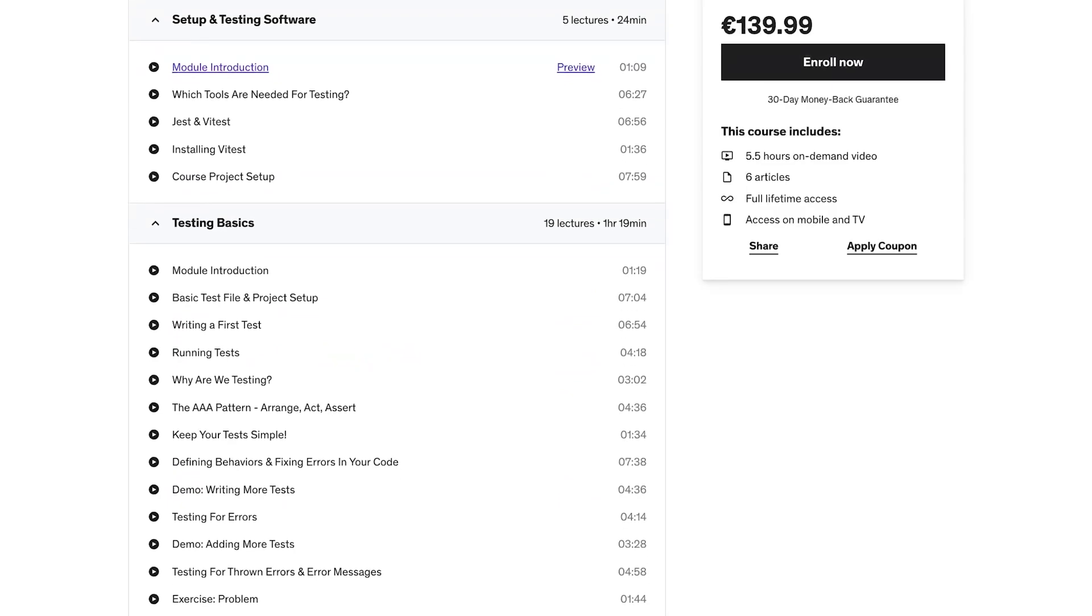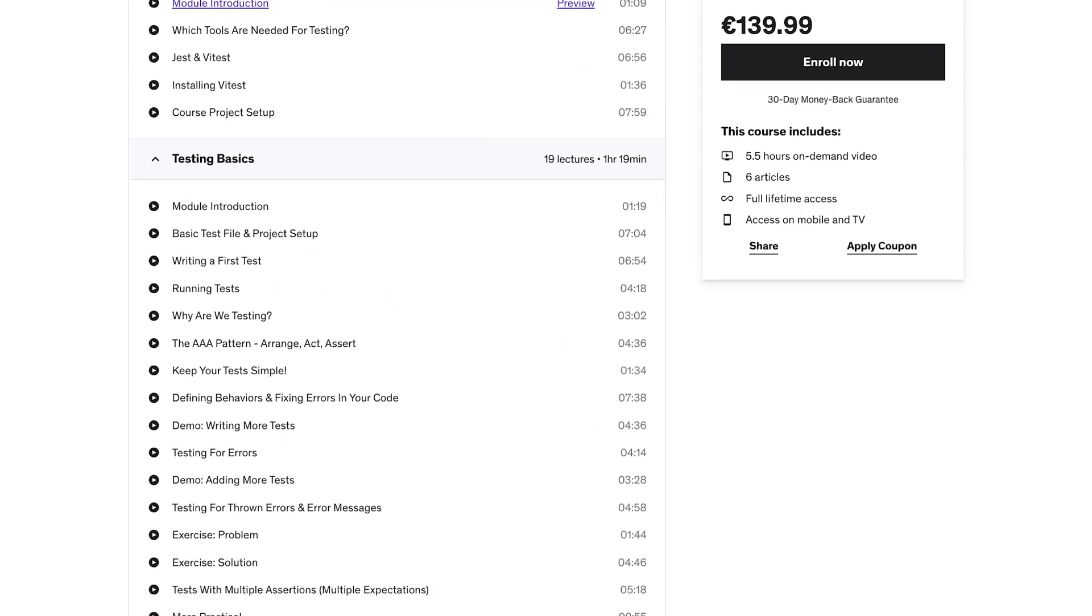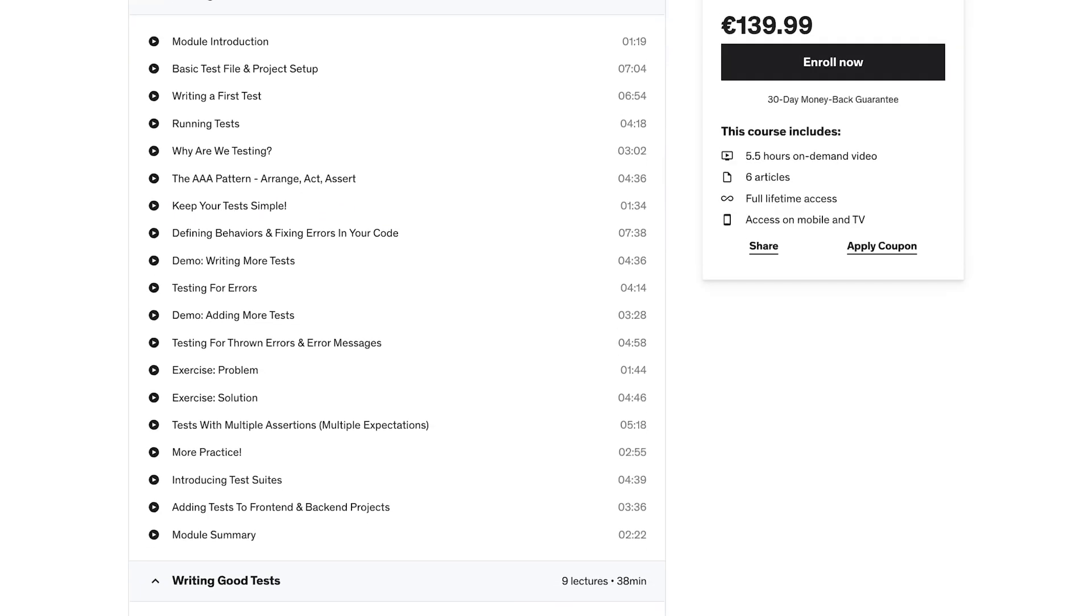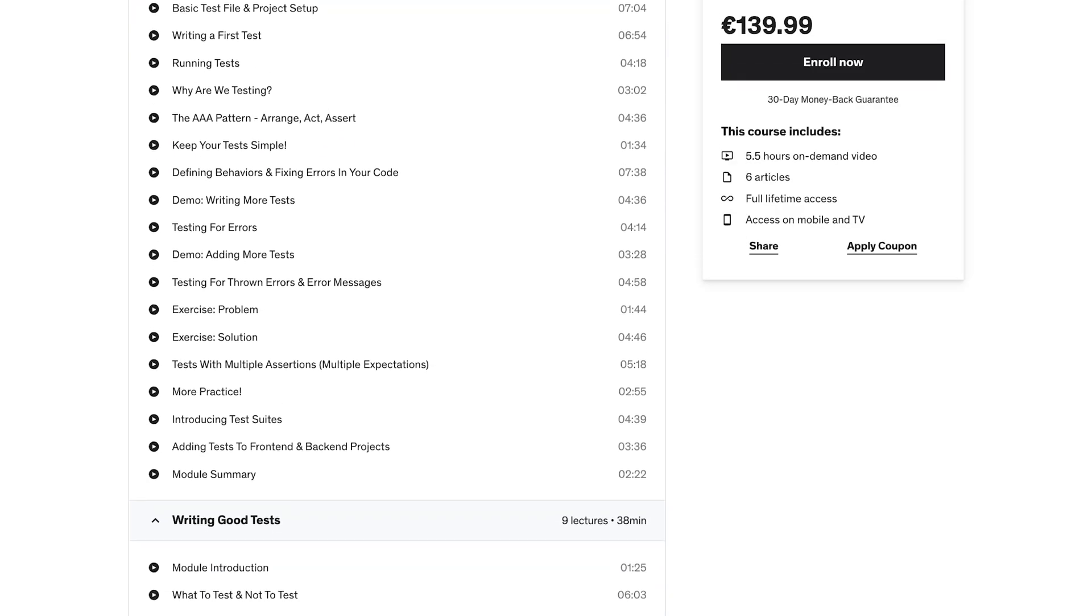In this course, you will learn how to write unit and integration tests for JavaScript, no matter if you're working on the frontend or backend, Node.js, vanilla JavaScript, or with some library.